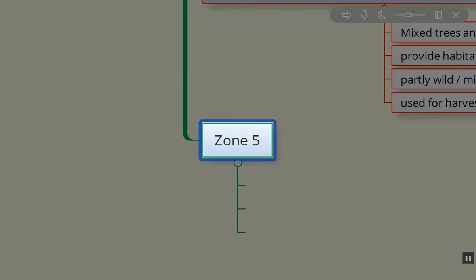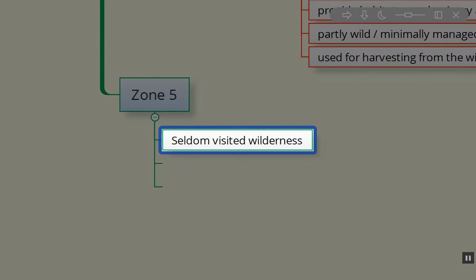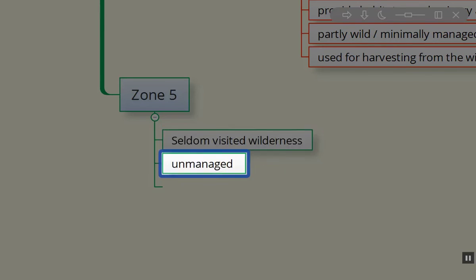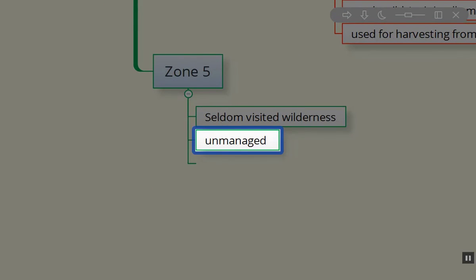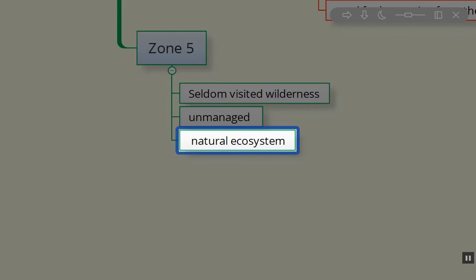When we get into zone five — I don't have a photo because it all looks the same as our zone four right now — that's really our wilderness area, a place we're not visiting very often. We have trails that go through our zone five area, but we try to leave the habitat undisturbed for all the wildlife. It's not managed other than the occasional work of picking up fallen trees that have done limb damage. So it's a natural ecosystem.